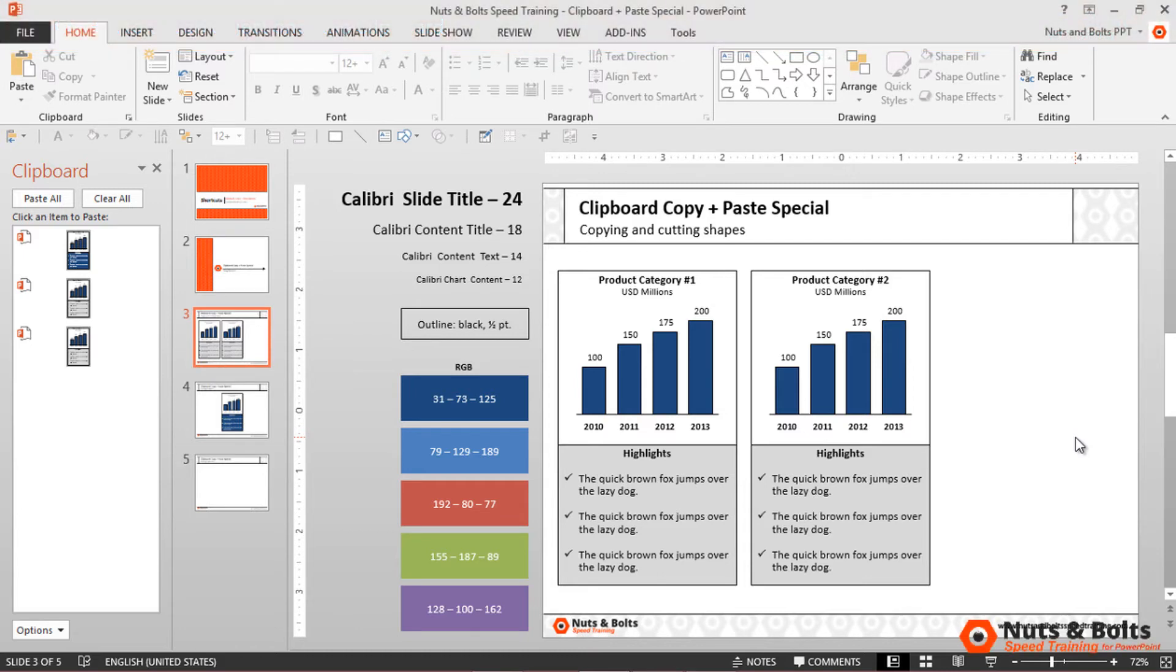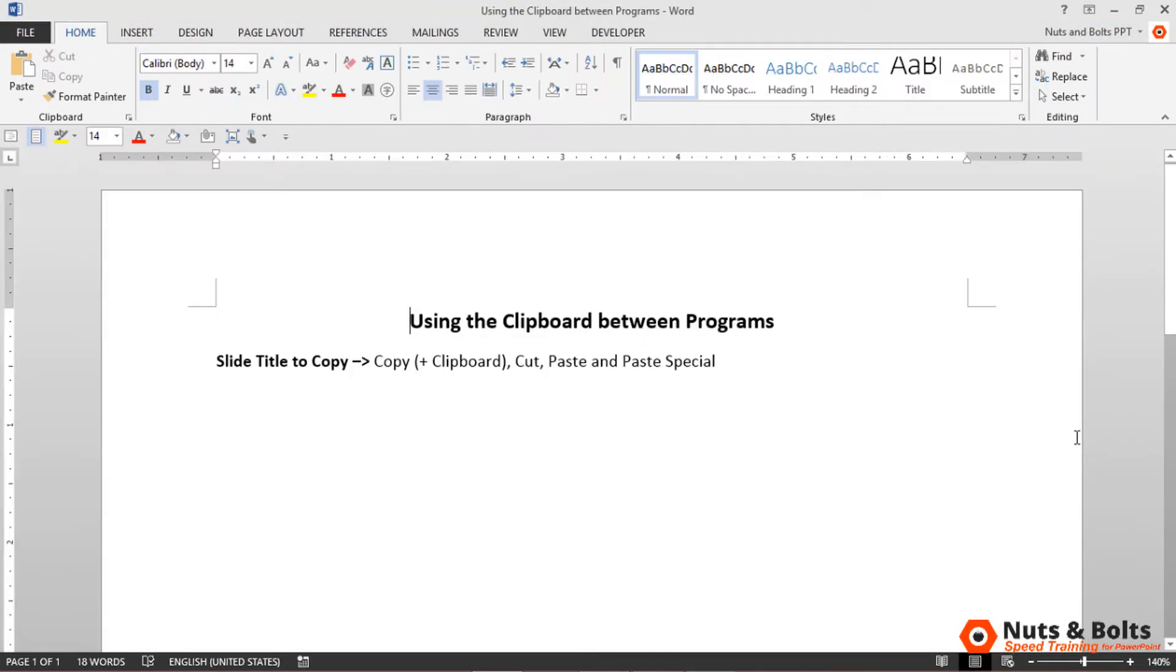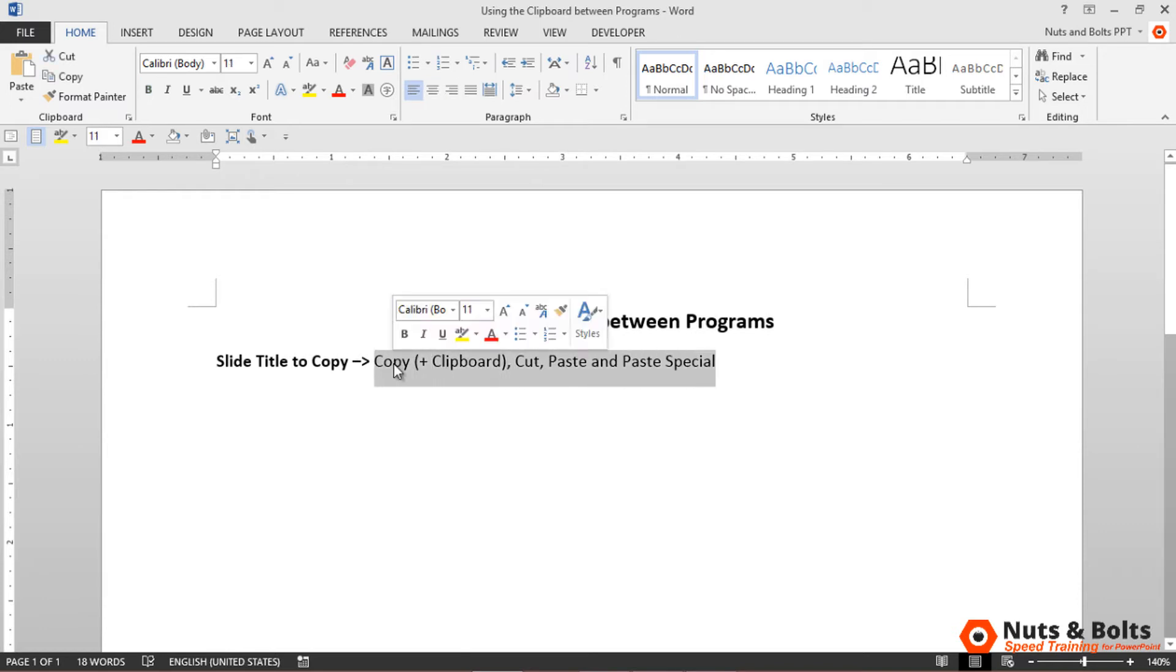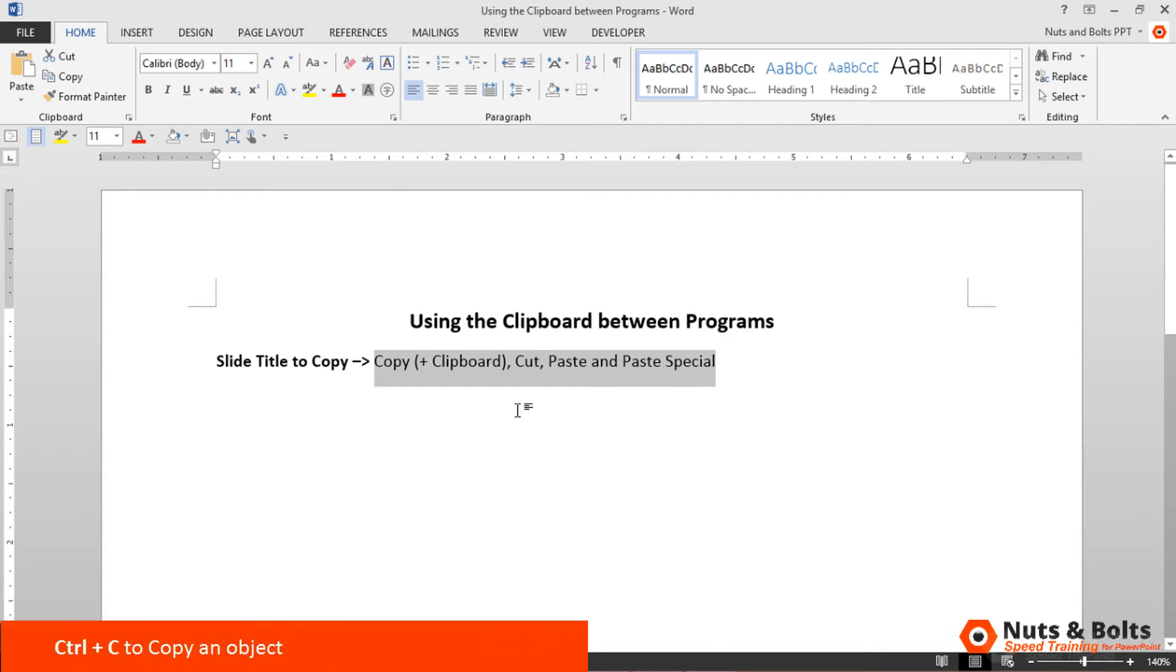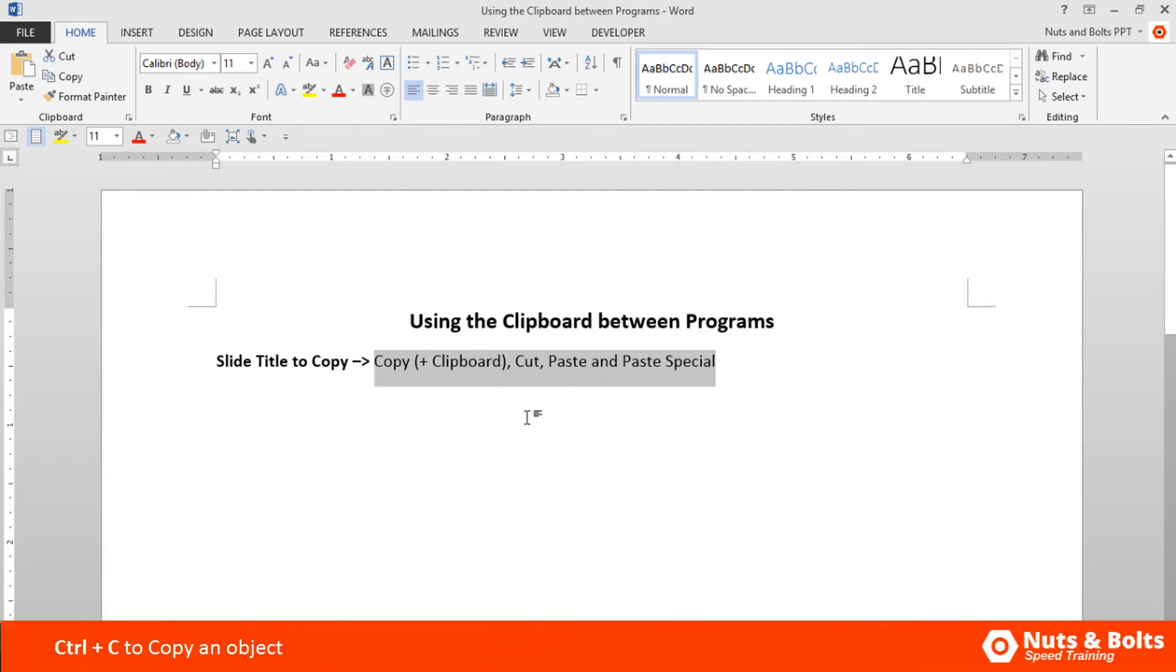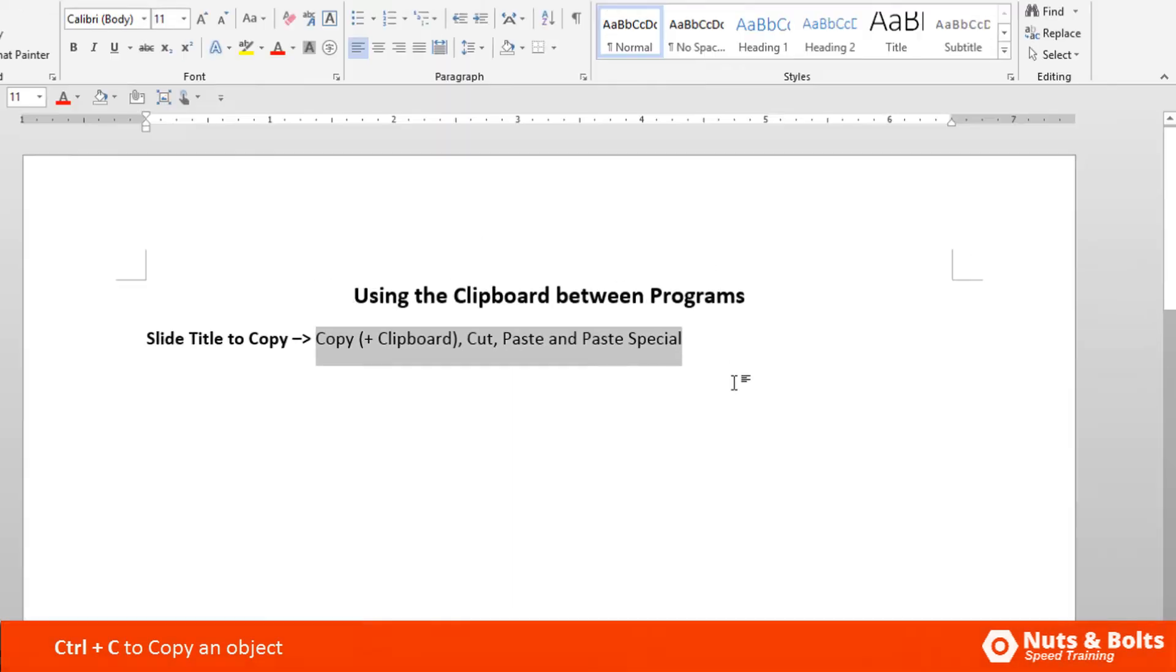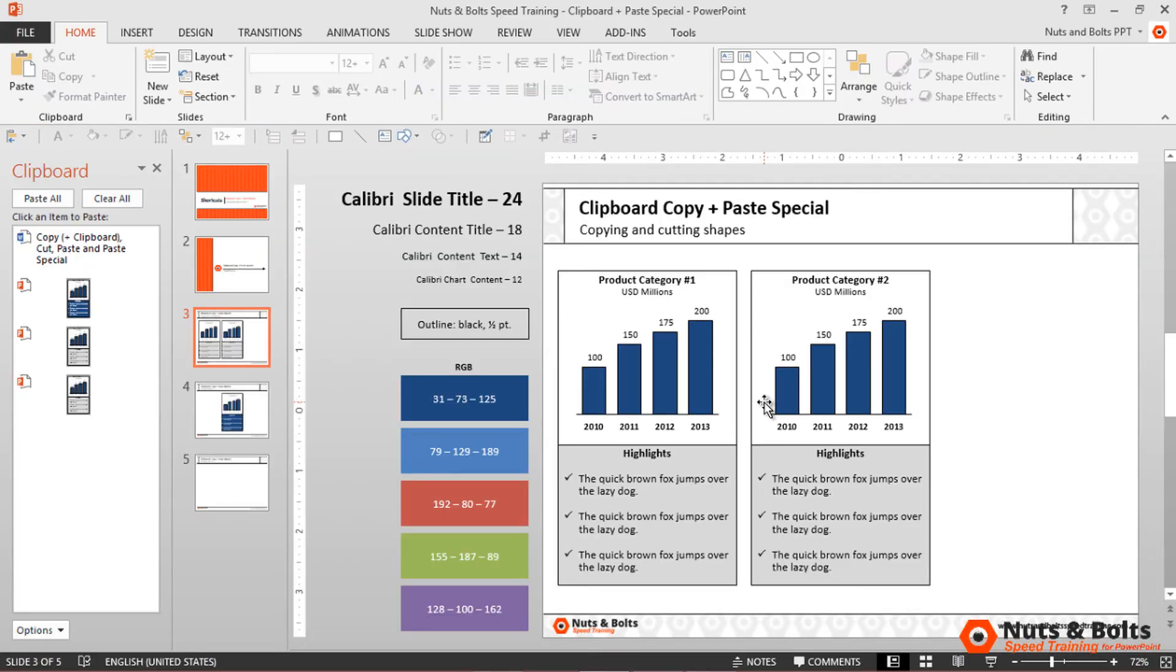Before we move to the next slide, I want to point out that you can copy and paste across the Office suite. If I flip over to Word, this is what I want my title to be. I'll press Control C to copy it—now it shows 4 of 24 in the lower right. I'll Alt+Tab back to PowerPoint, and you can see my Word text is now available here.